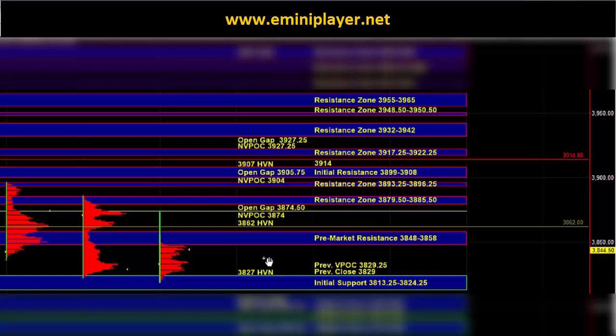Right now the major HVN is at 3827. The employment number was a potential catalyst and so far the market has held above yesterday's bias confirming zone.